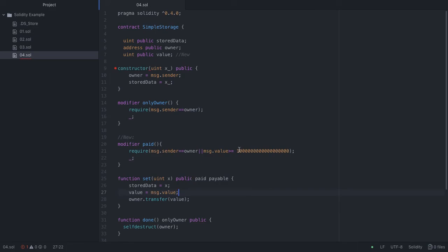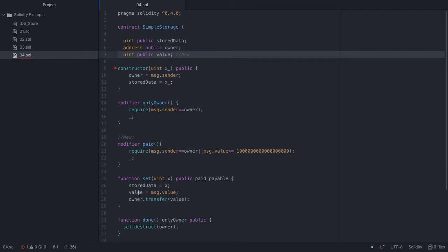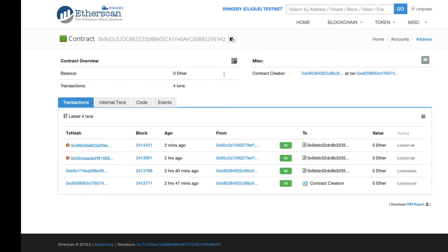Bob paid 1 Ether. He satisfied the condition, so it didn't throw an exception. It started running the set function, stored data updated to the new integer. Then we took the amount of money that was passed in, which is message.value, and transferred that amount of money to the owner. We also had a helper variable called 'value' which stored what message.value is, and that value actually sticks around even when this function is done running.